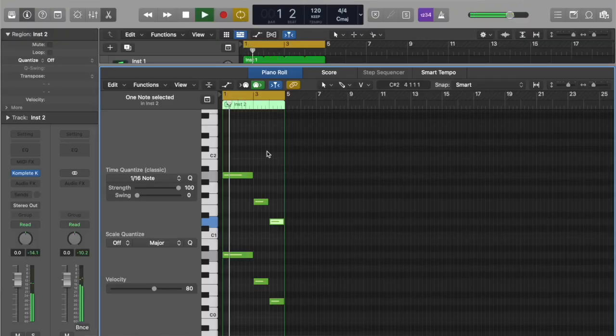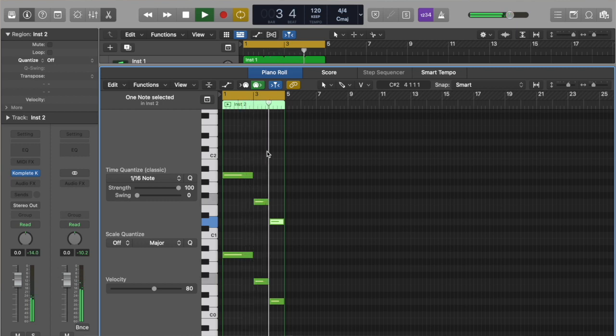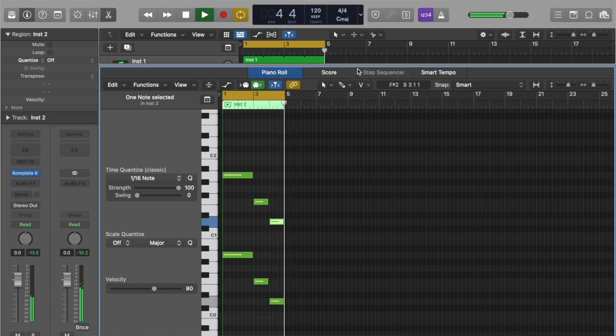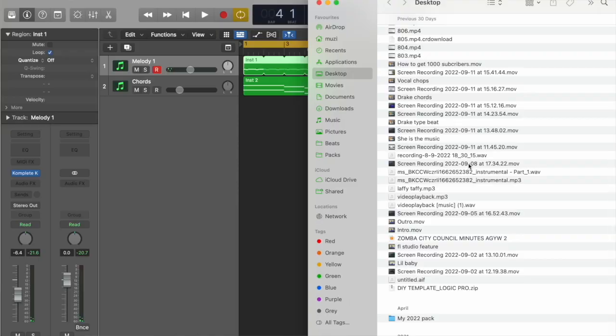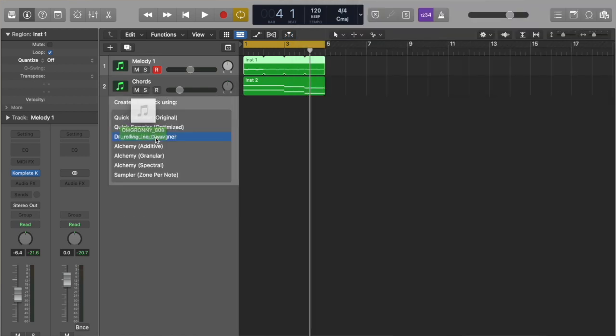F, D — this is like my go-to chord progression when I'm trying to make trap melodies. And this is my favorite 808. I've abused this one — I see it all the time, I need to change my 808.